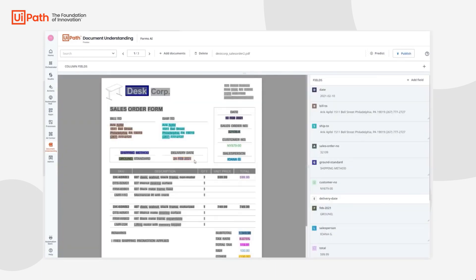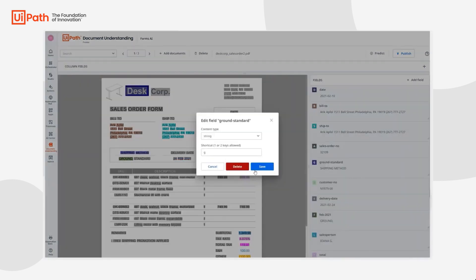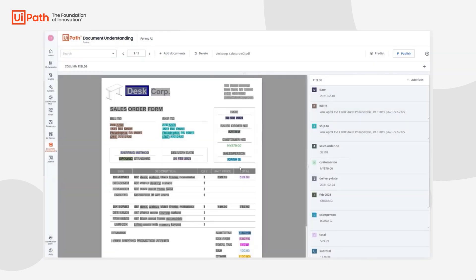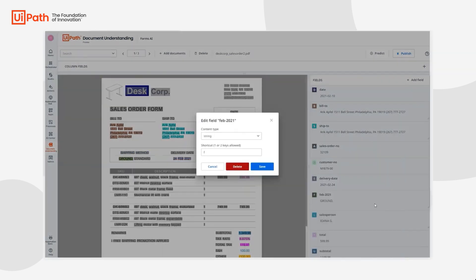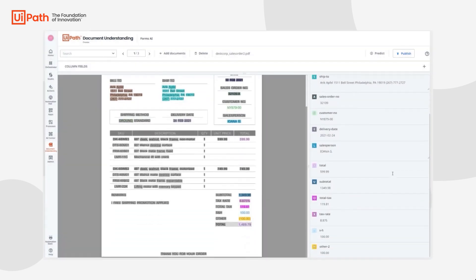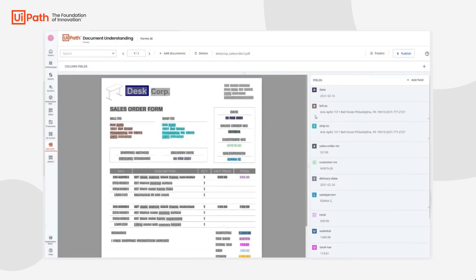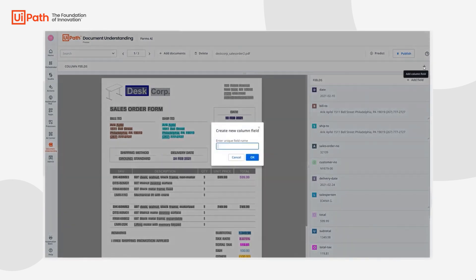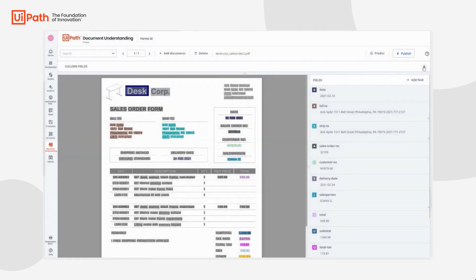Now the good news is most of these are actually right. A few of these like this delivery date here need to be changed and some of these are just not useful so we can delete the ones that we don't need. As you can see from scrolling through this most of the rest of this looks pretty good.